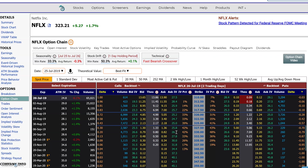Hi everyone, this is Dimitri Pergamonik with MarketChameleon.com. I wanted to demonstrate how you could analyze a specific call or put option in more depth and detail.